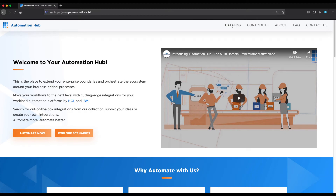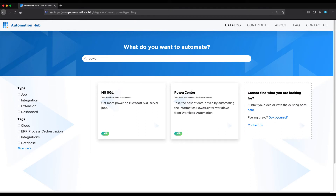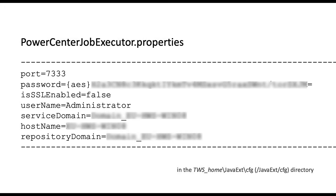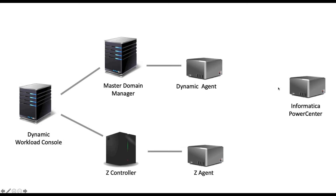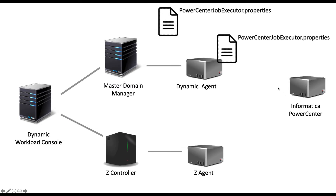Informatica PowerCenter integration and workload automation helps you unleash the value of your data. You can leverage your data integration platform and schedule and automate the workflows from a single point of control. There is no need for complex installations and configurations — it's just a matter of a configuration file. Drop it in the specific folder on your agent workstation. That's all.